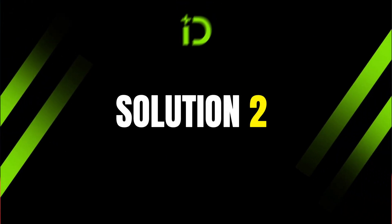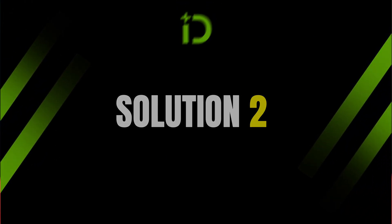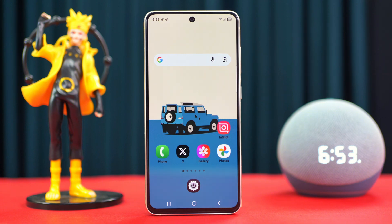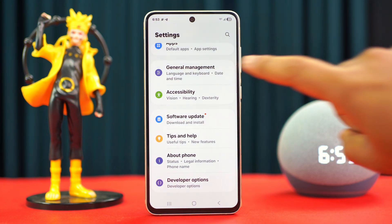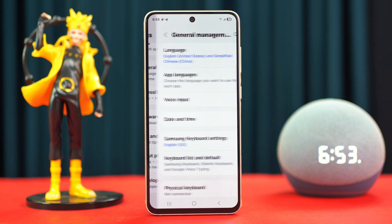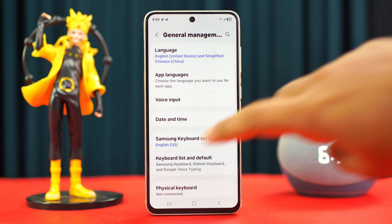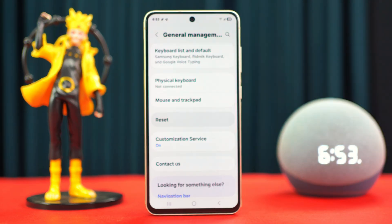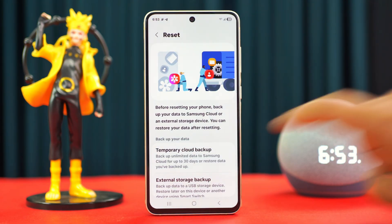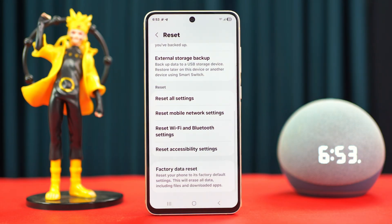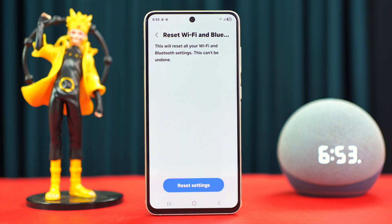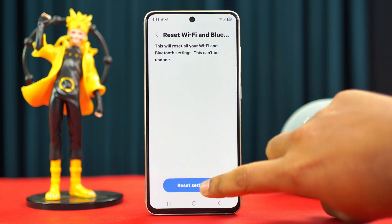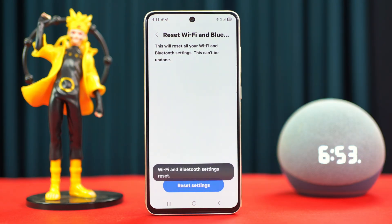Solution 2: Reset Wi-Fi settings. Go to Settings, scroll down, tap General Management, scroll down again, tap Reset, then tap Reset Wi-Fi and Bluetooth Settings. Tap Reset Settings and wait for a while, then check your issue again.